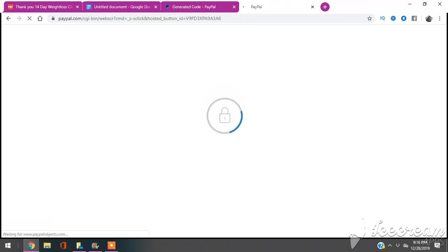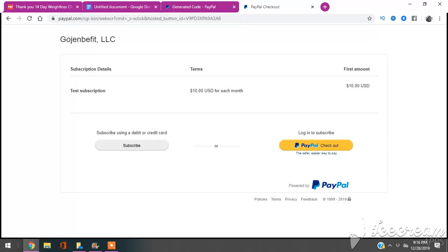And what this link is going to do is it's going to set it up where it's going to process the payment. You guys see how it says Test Subscription, and then it says $10 for a month. So that's how you set up your recurring or subscription payments for your clients with PayPal.